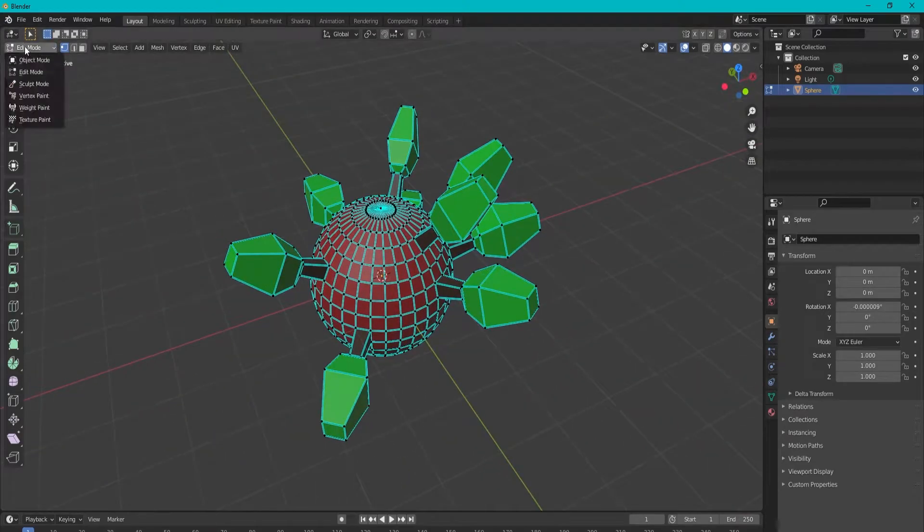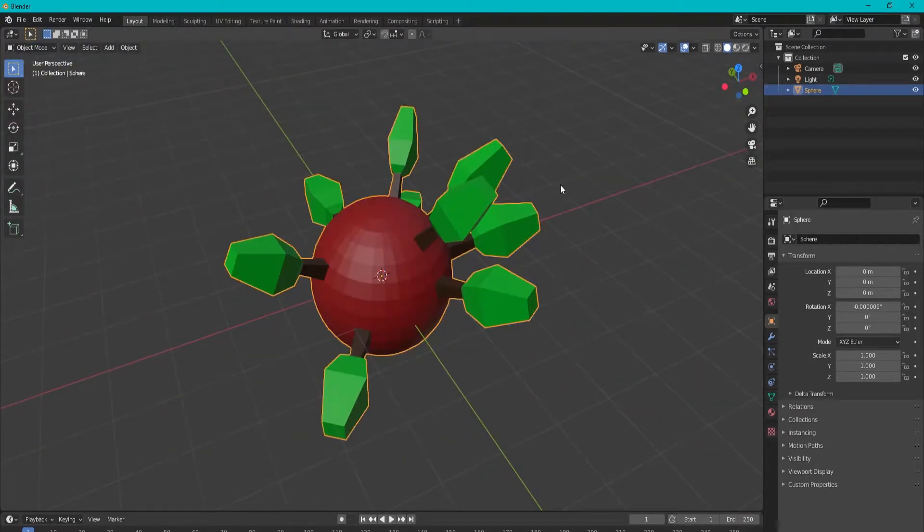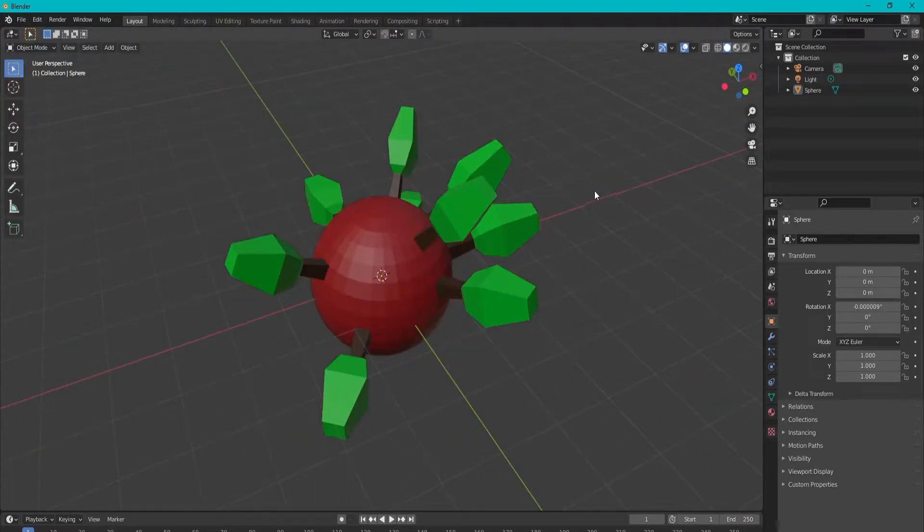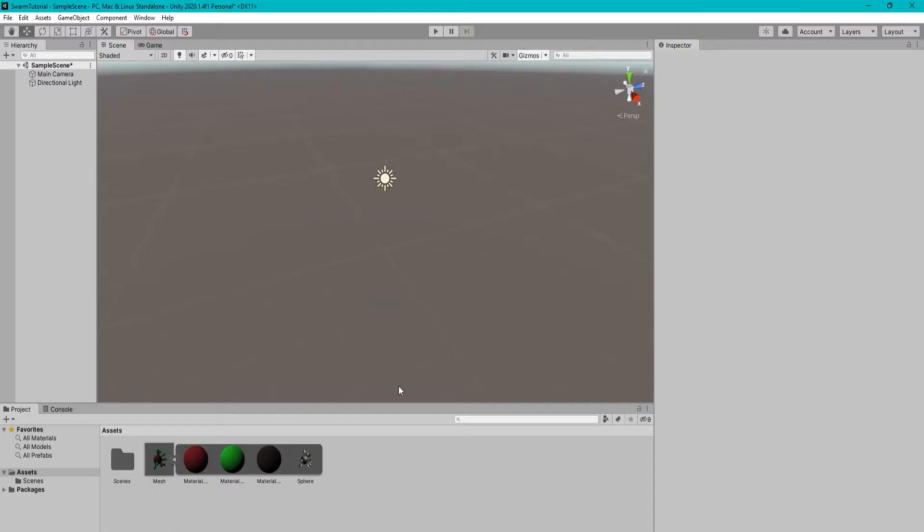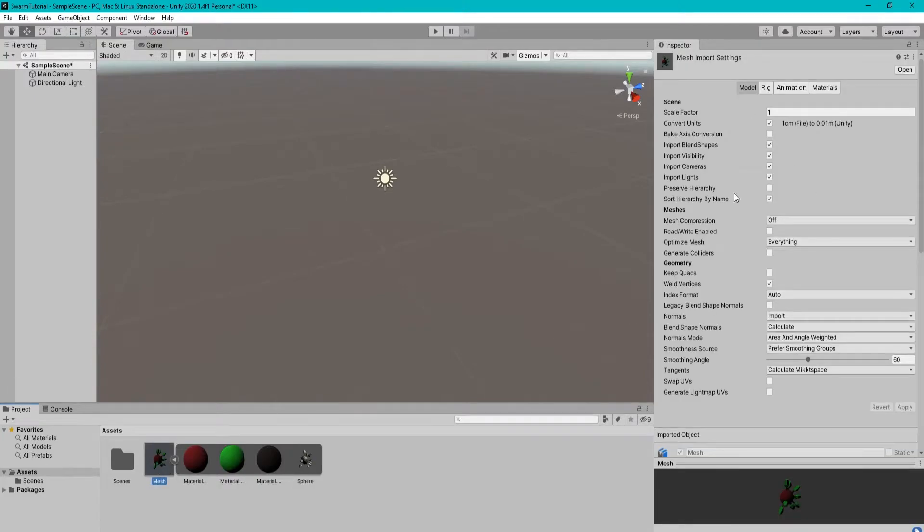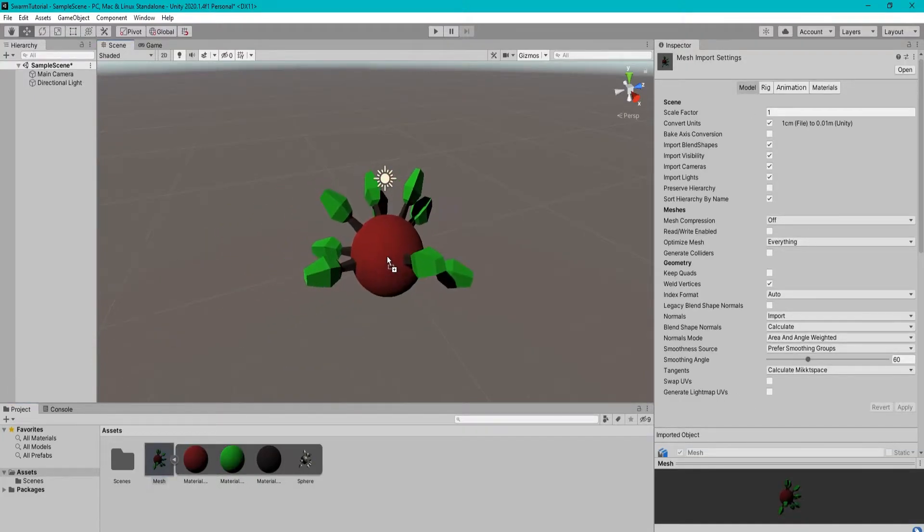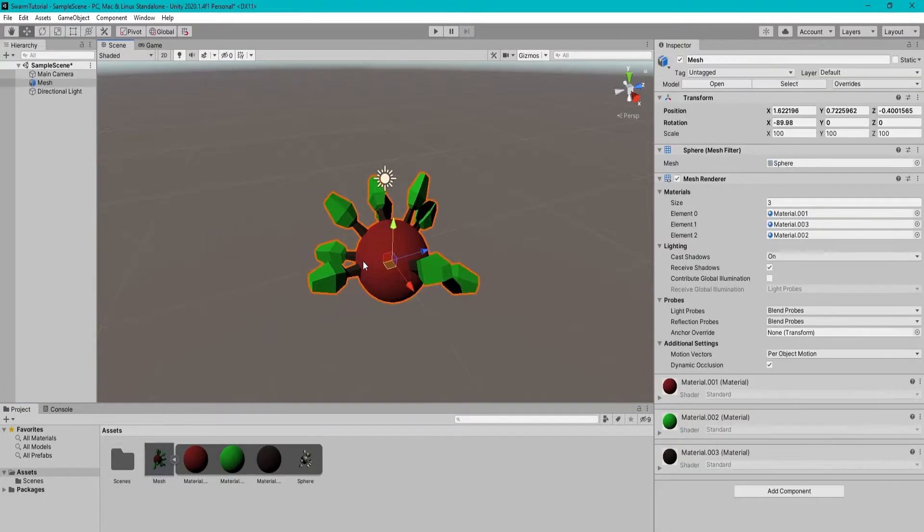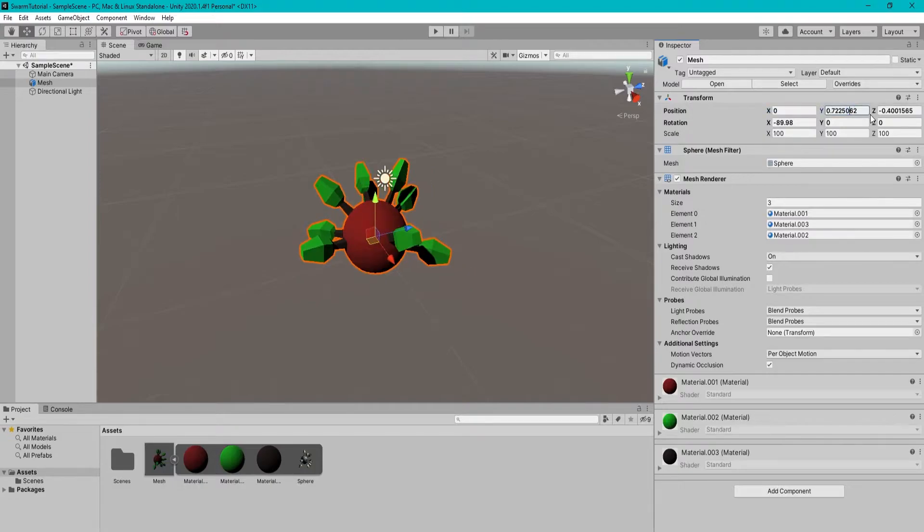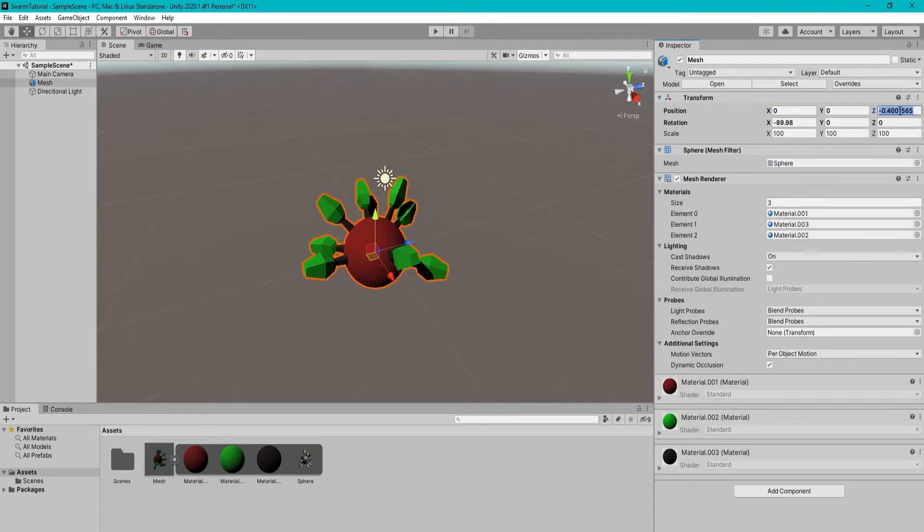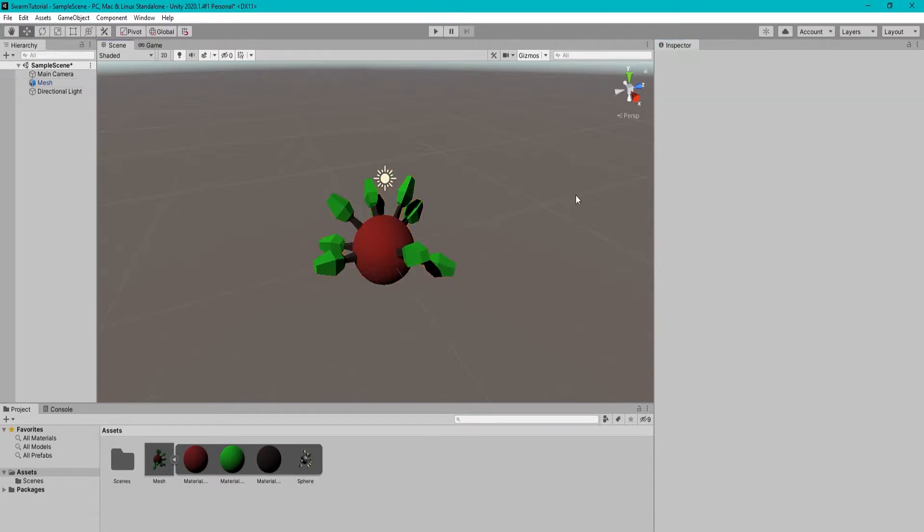So I first made a model in Blender that I want the AI to swarm around. From your assets window, drag the model into Unity and zero out its position.